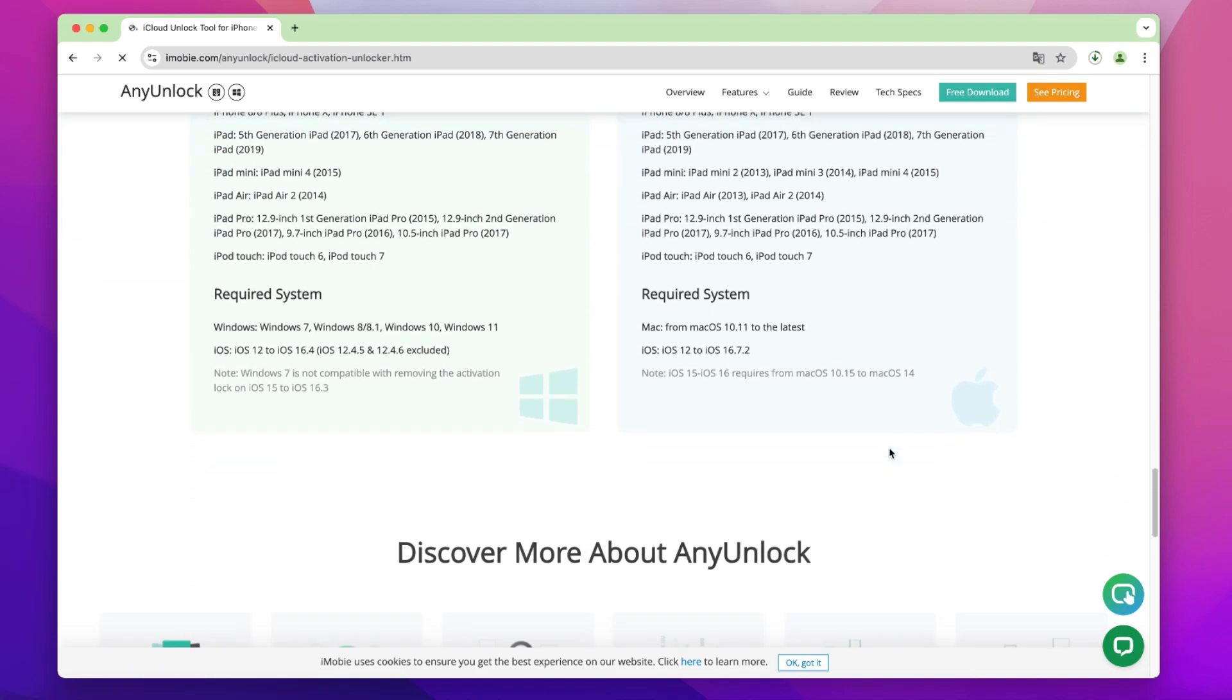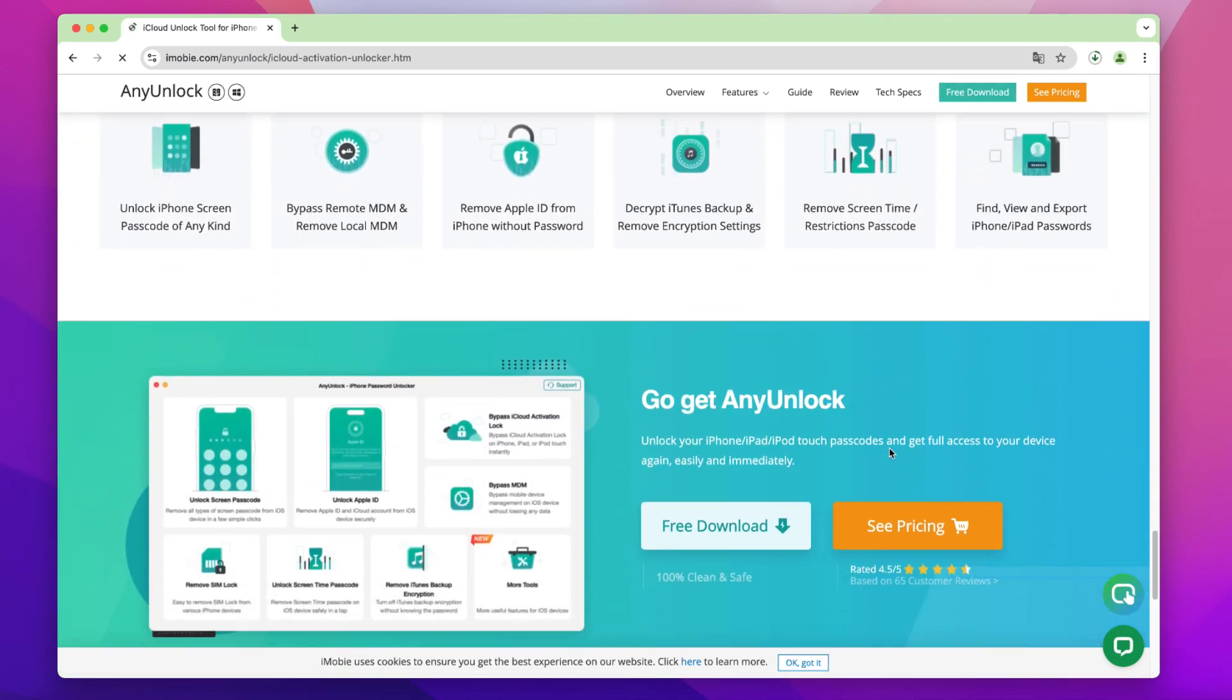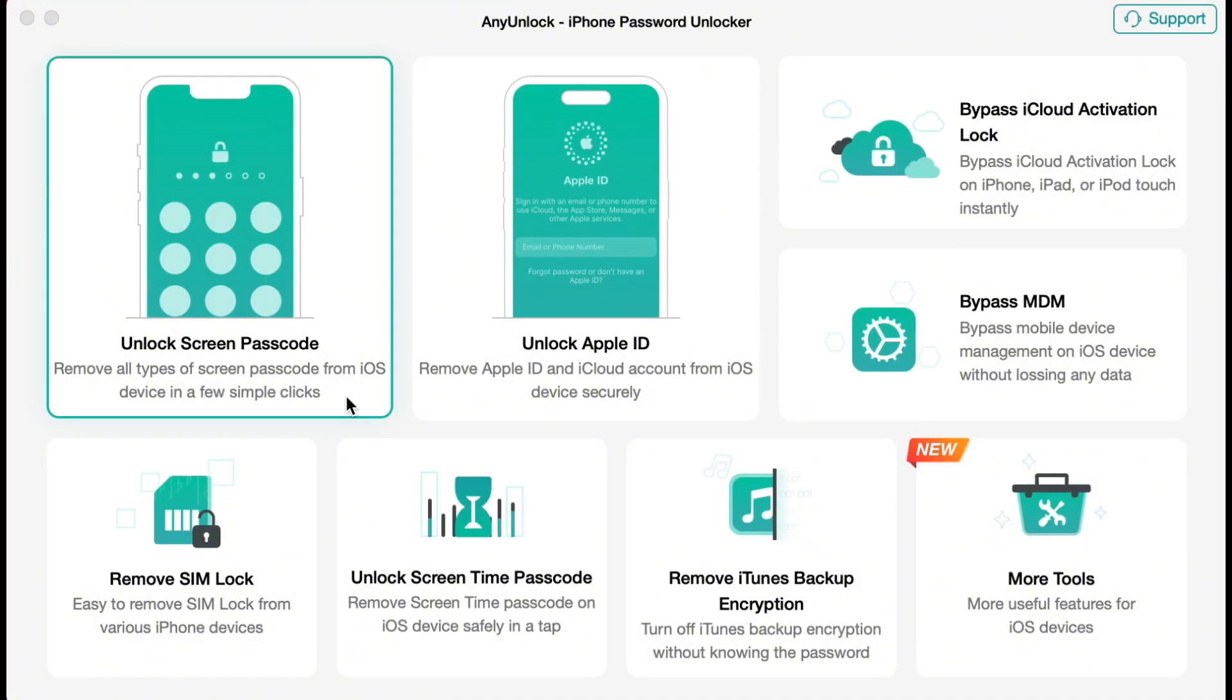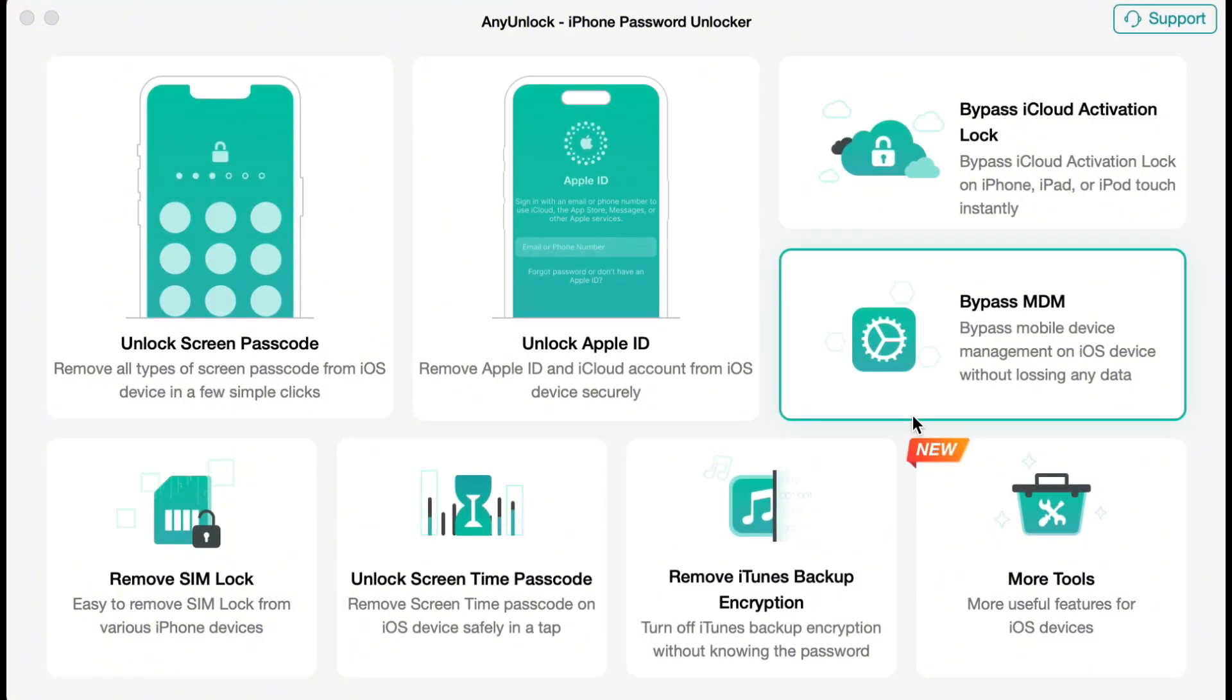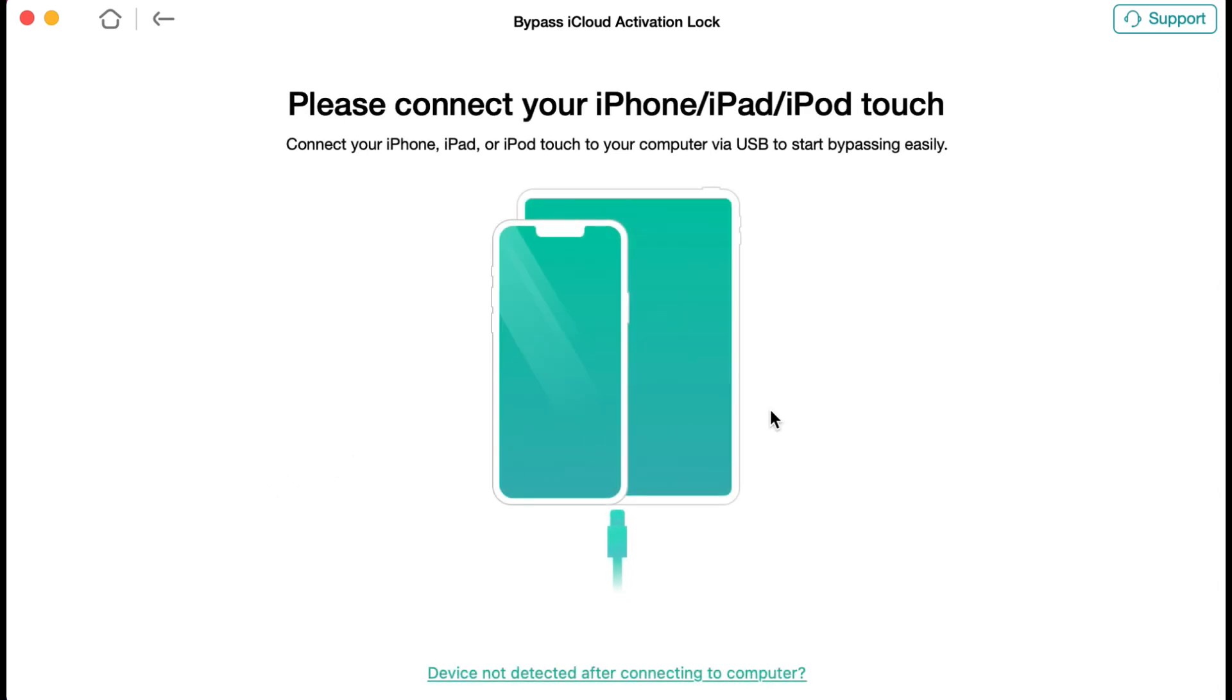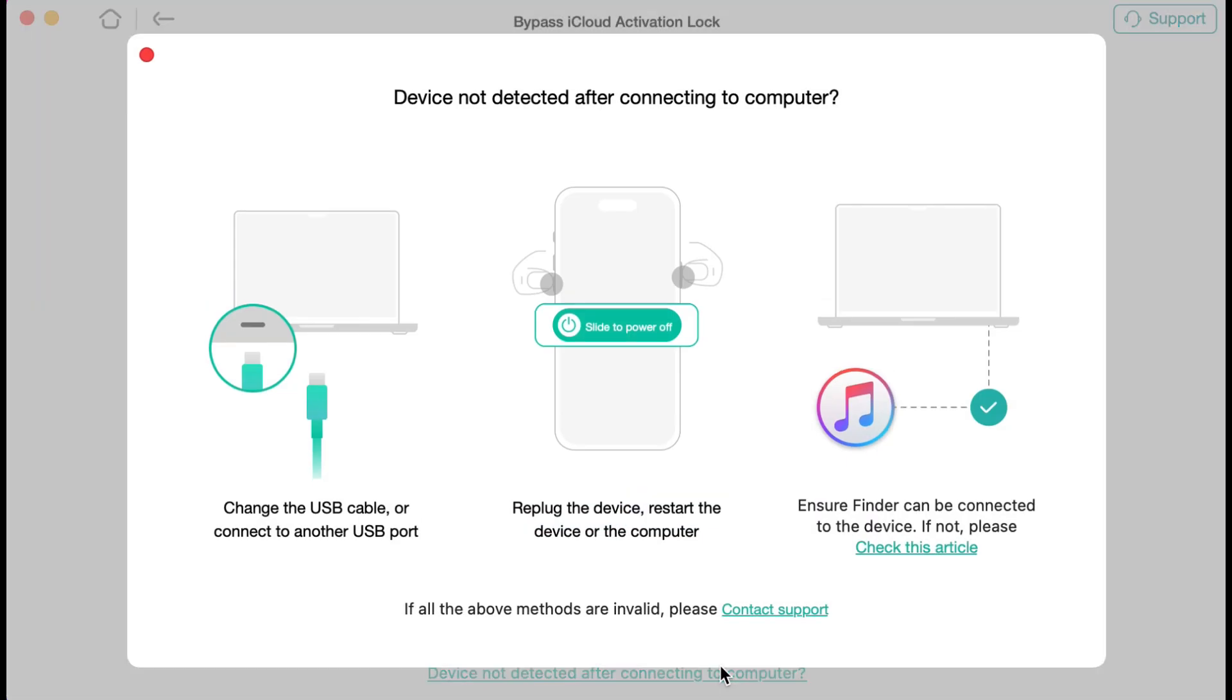Now, I'll take you step by step to unlock the Activation Lock with AnyUnlock. Download AnyUnlock and select Bypass iCloud Activation Lock Feature. Click Start Now. First, make sure to securely connect your iPhone to your computer using a USB cable.